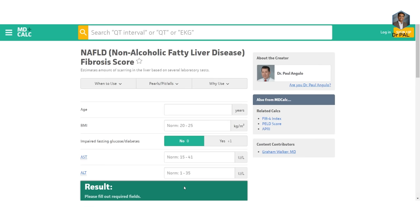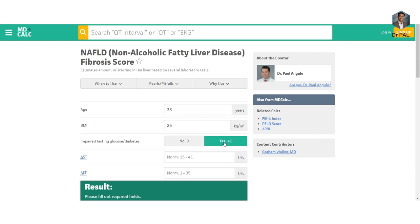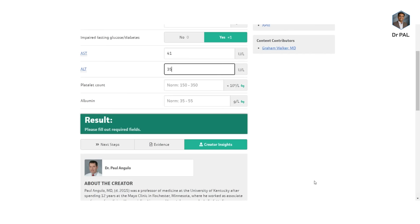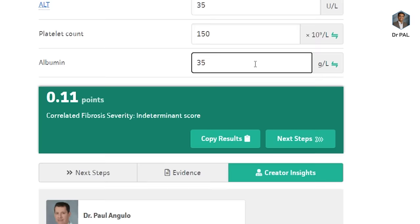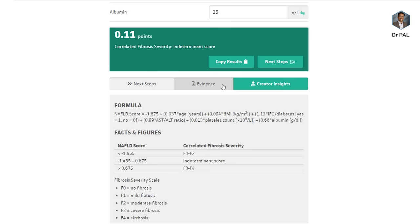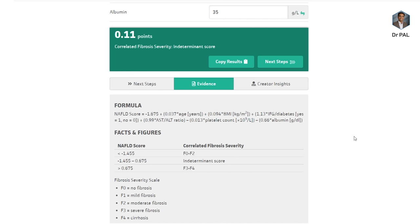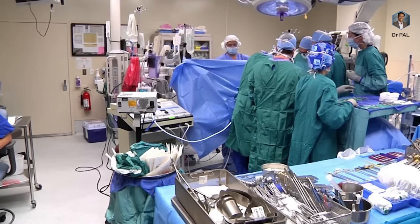Let's look at an example — Sarana Kumar's numbers. He's 38 years old, BMI is 25, fasting blood glucose is 110 (impaired fasting glucose means fasting glucose above 100). His AST is 41 — upper limit of normal. His ALT is 35 — upper limit of normal. Platelet count is 150, and albumin is 3.5 — within normal limits but on the lower level. Calculating the NAFLD score gives approximately 0.11, which is indeterminate — somewhere between F2 and F3, meaning he has some scar tissue in the liver. If untreated, this will likely progress to cirrhosis requiring liver transplantation within 8 to 10 years.